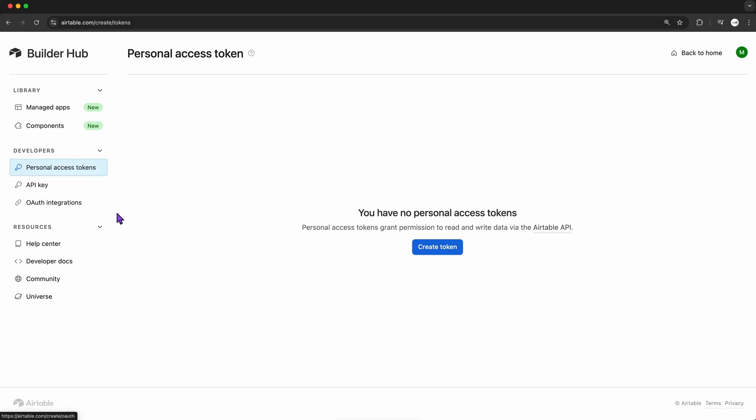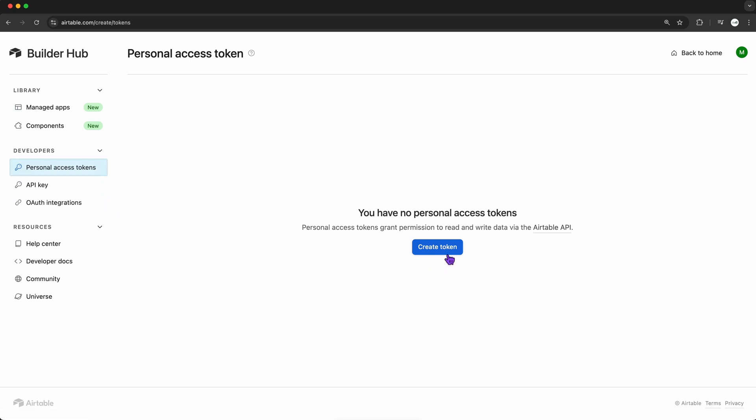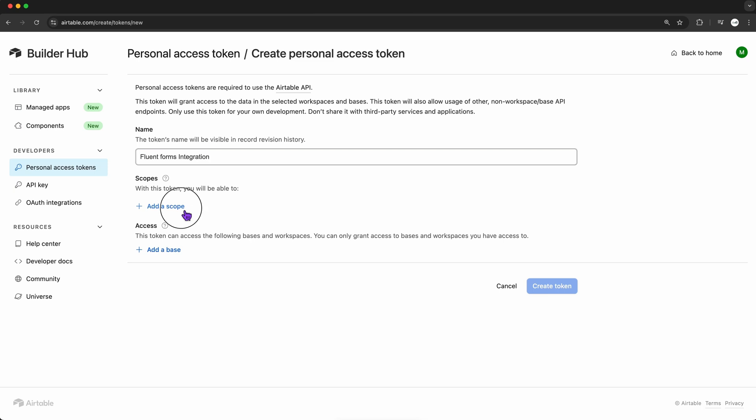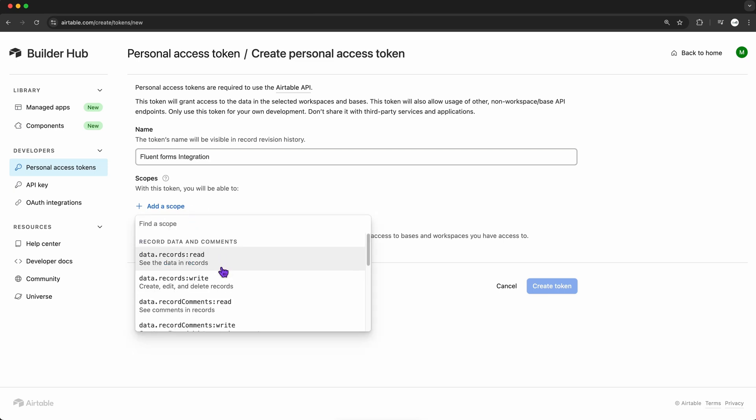See this Create New Token? Let's hit this, give it a simple name like Fluent Forms Integration, so I know what it's for. Now, here's the important part. Setting the permissions.